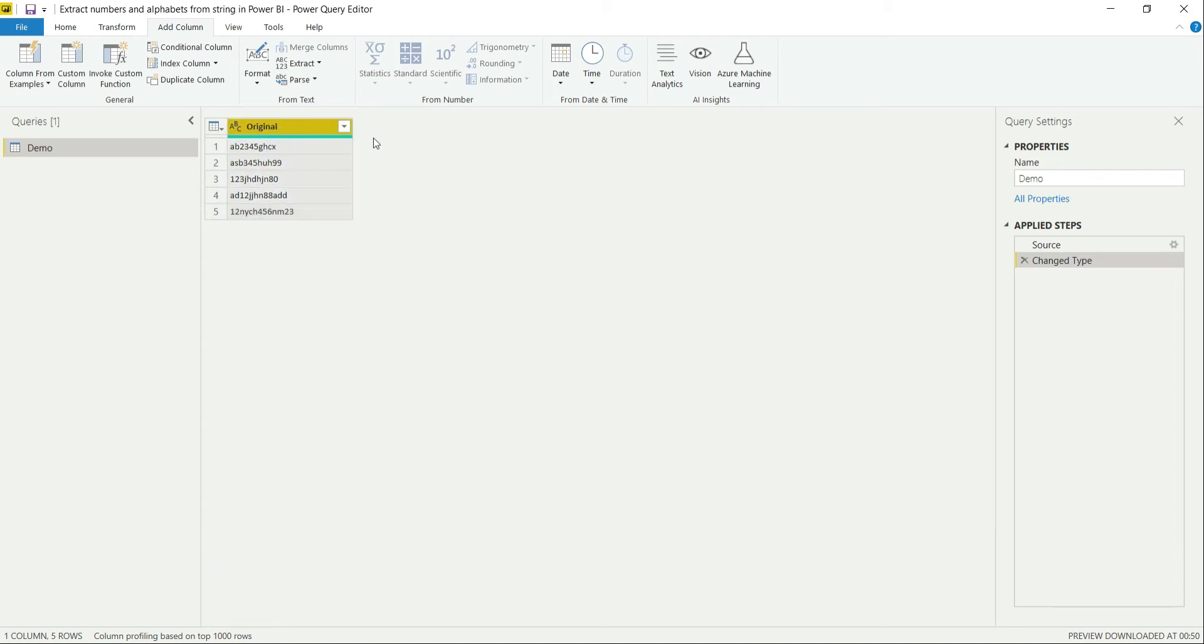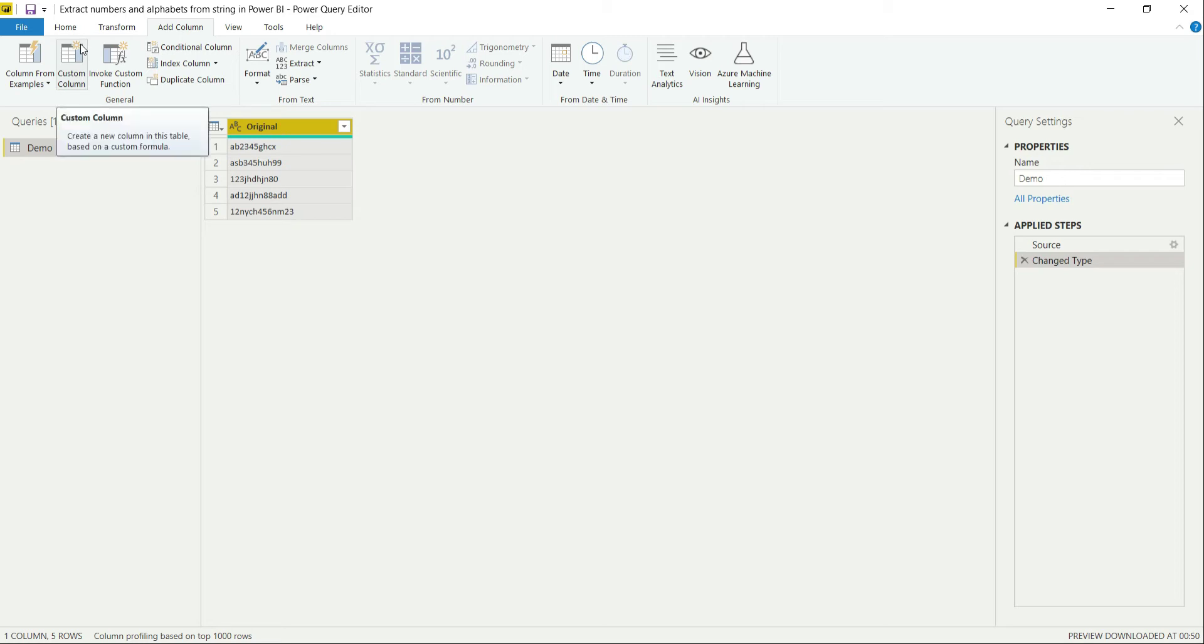The first approach I will be doing is I will be getting all the string values from it, then we will be getting the numerical values. For that, I am going to create a custom column over here.